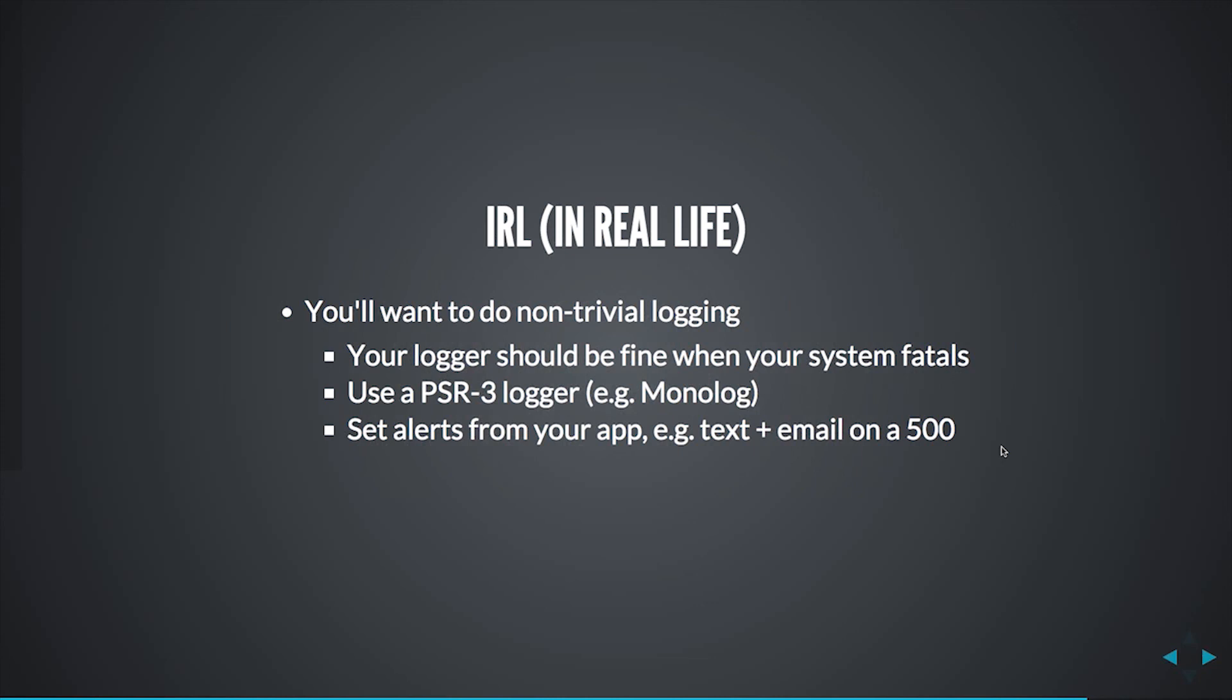The cool thing that you can do if you do that is, for example, in an API response, include a log reference in the error response. In that way, when somebody calls support and says, I got a 500 and this is Y or this is the error log ref that I was given, then you can look that up in your logging solution, whether that's a database because you don't have any traffic or in a dedicated logging solution because you do, and say, oh, that was due to an exception or error in this line. Let me go fix that.